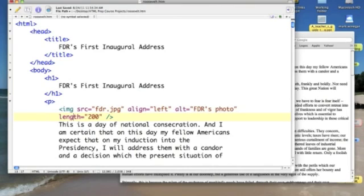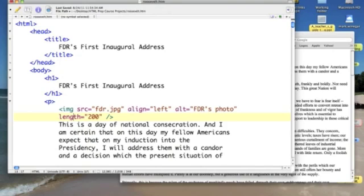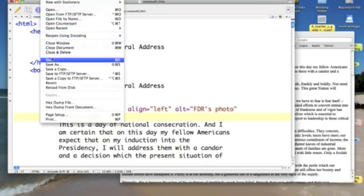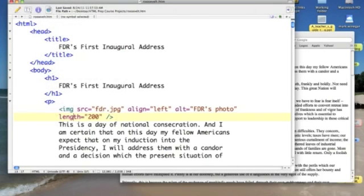If I leave one of them off, either length or width, then my browser will hold the proportions true. So, let's save this out, and let's test it.